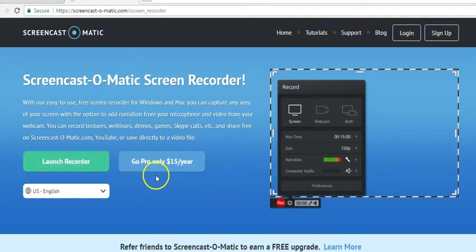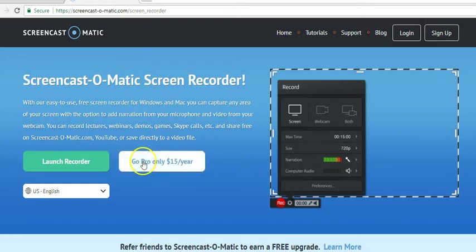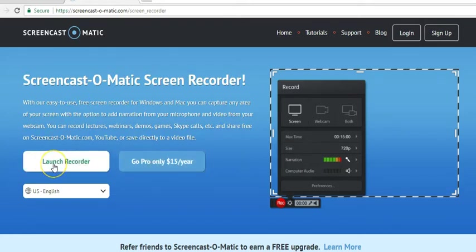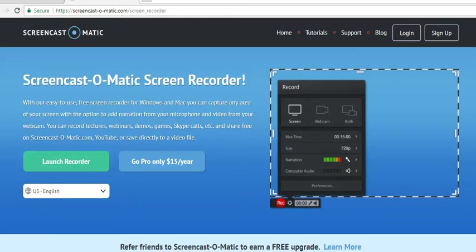In the case of Pro, you have many advantages. But for our case, first we are going to try only with the free package that is available for recording our videos. Please click the Launch Recorder option and once you click that, it will start downloading the Screencast-O-Matic software and will automatically launch the recorder, opening on your desktop.